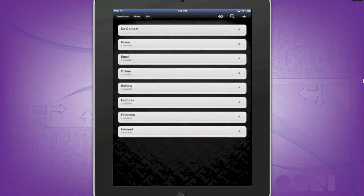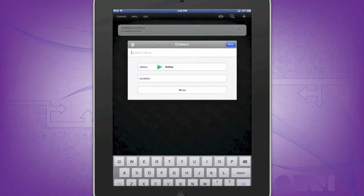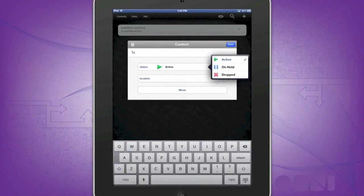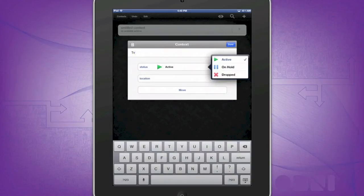To create a new context, go to the plus sign at the top, new context, add a title such as TV, and assign it a status: active, on hold, or dropped. Active would be something that is pretty much immediate or always going to be available.